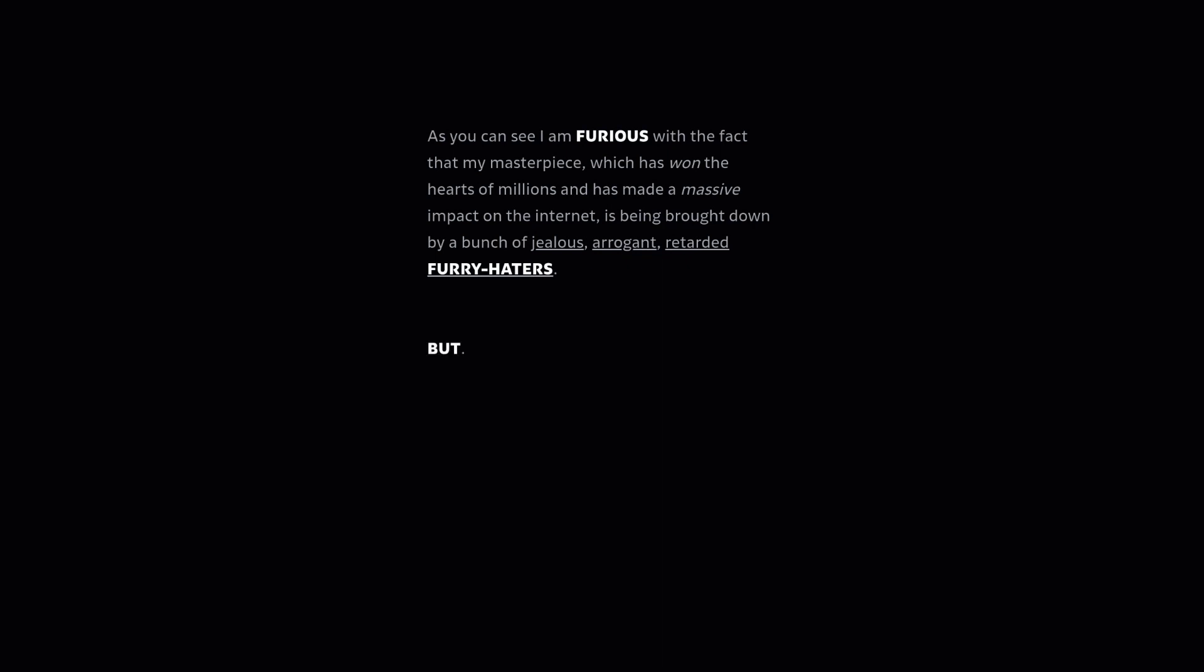But that does not mean I'm just gonna sit down and take this lightly. Nope. Listen everyone, I need your help with this. We are at war here.